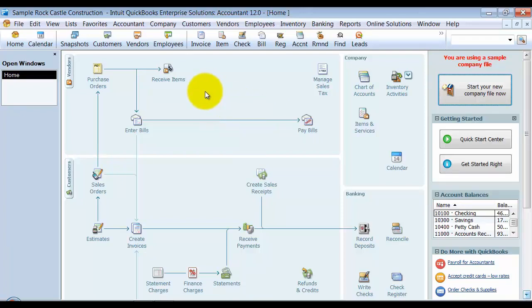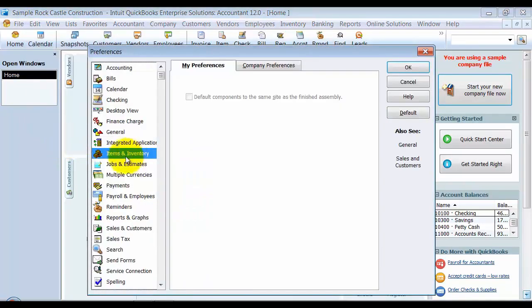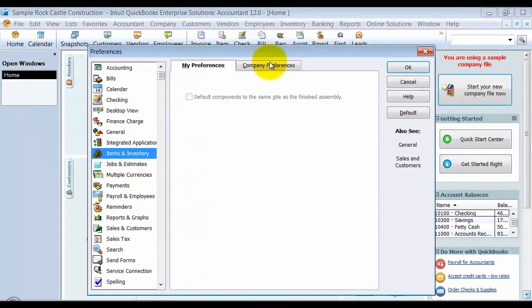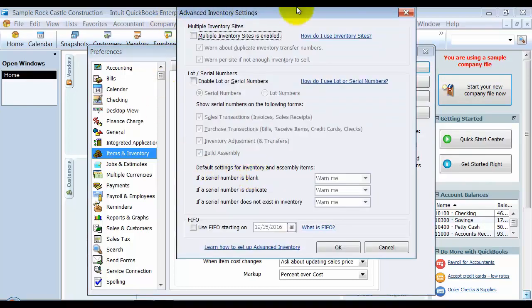After all those warnings, here's how to turn it on. Go up to Edit and Preferences, then Items and Inventory — it is a company preference, so you will have to be in single user mode. This could take a long time if you have a lot of inventory and transactions, so you might want to do this after hours or on a weekend. Click on Advanced Inventory Settings. If a box pops up saying you need to purchase the Advanced Inventory Module, that means you haven't purchased it yet — call an ISP or Intuit to get that purchased.